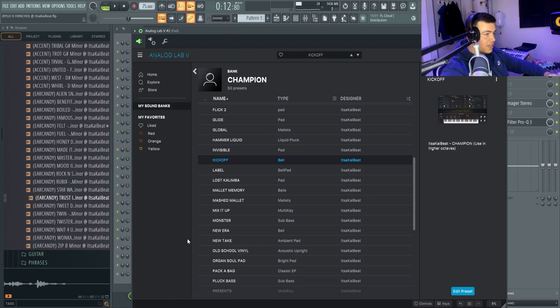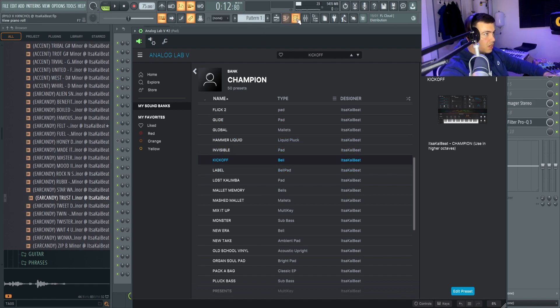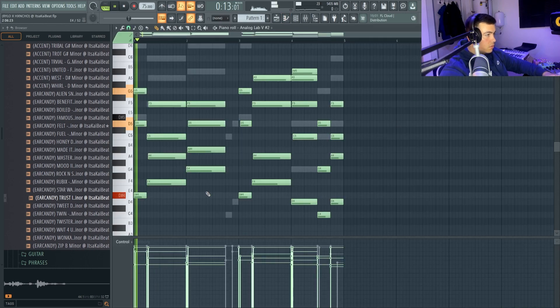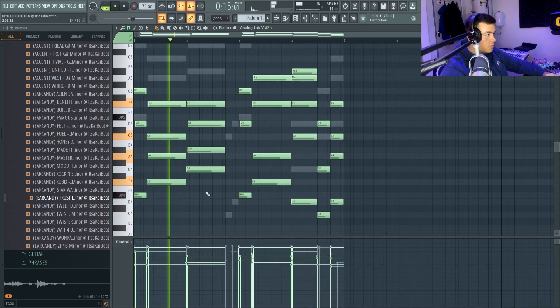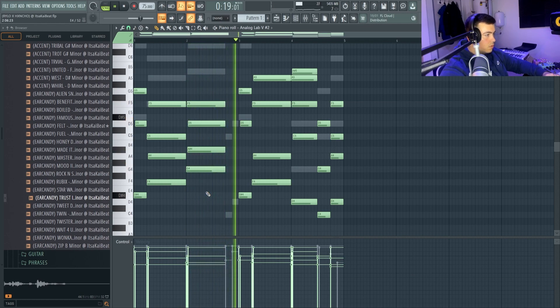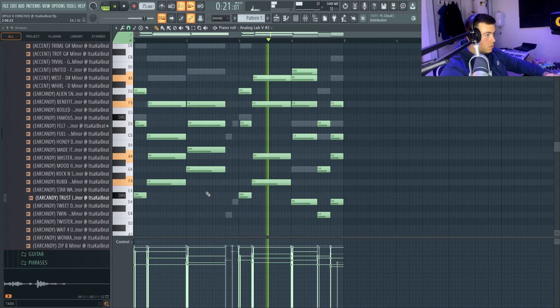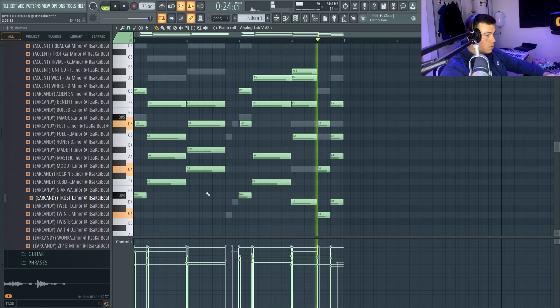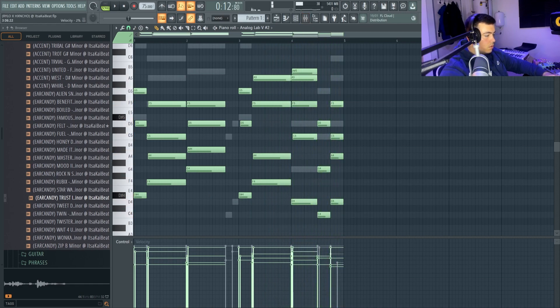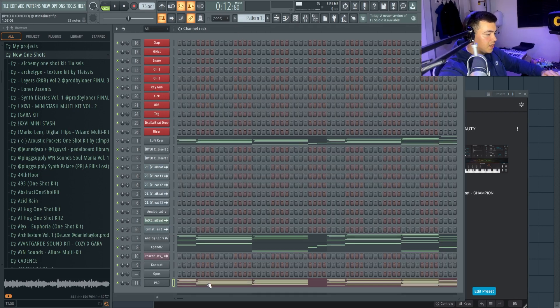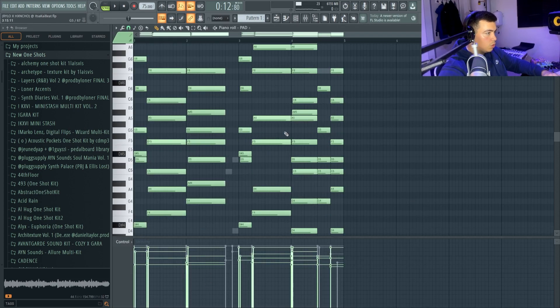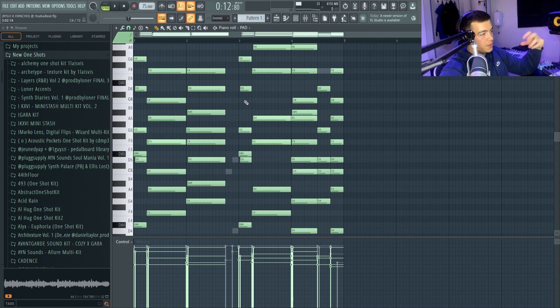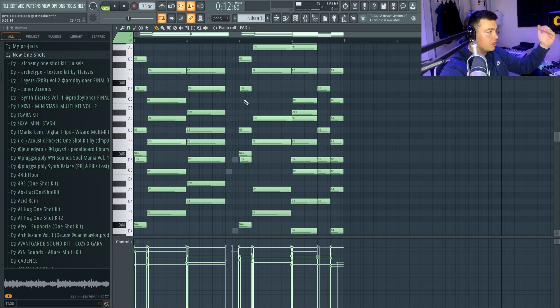The next sound I'm going to add is this bell from Analog Lab. Next I've just added this cyan pad just to fill out that extra space in the back. What we've done for this pad is we've taken the original chords and we just copied it up an octave just so it's a bit thicker.